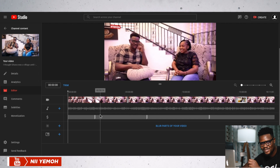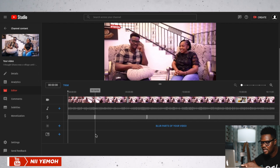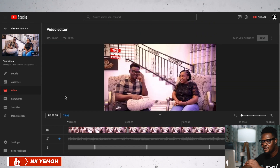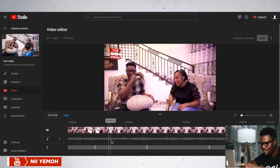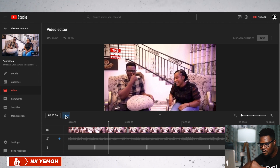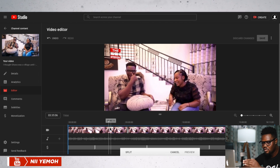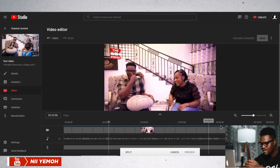We also have this blur tool here — we'll get into that. But I want to start with the trimming. Maybe this portion, something was said and I have to take it off. All I need to do is go to this trim and click on it, then you select where you want to trim. Let me zoom in so it will be easier to select the seconds.